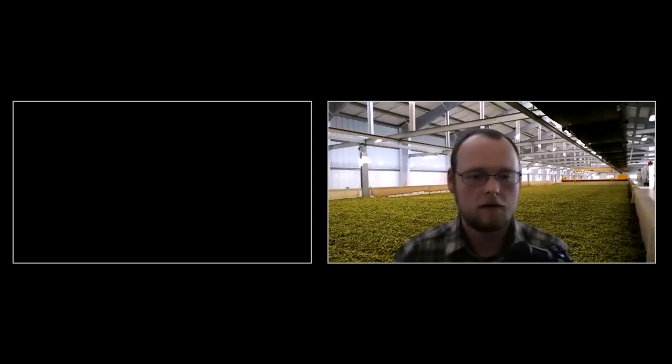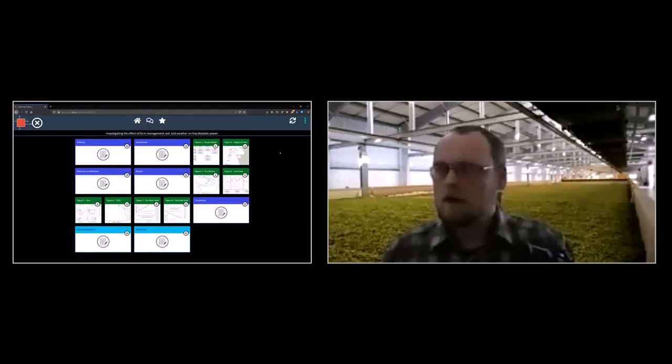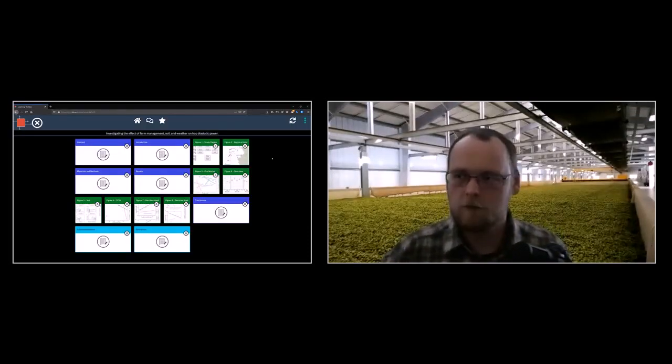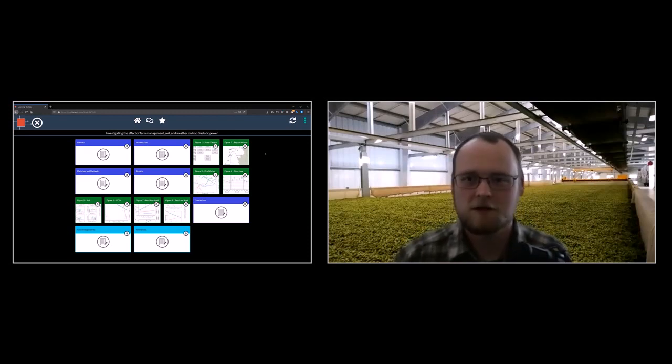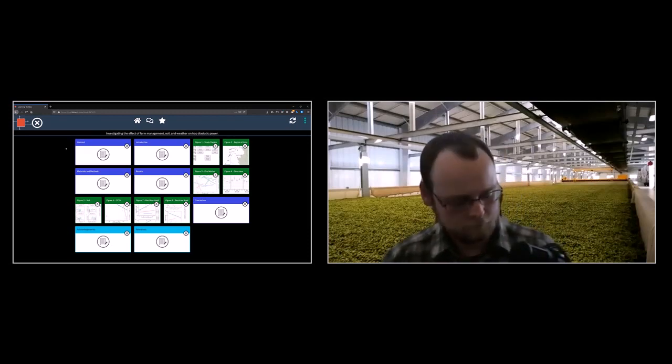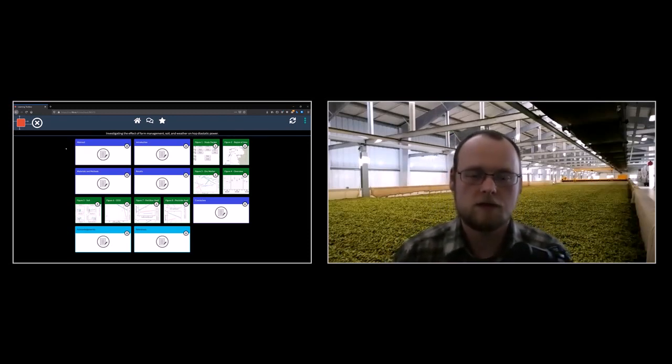Thank you, Thomas. Our next presenter is a member of Tom Shellhammer's program at Oregon State University — Arne Stockholme. Arne, are you ready? Let me just get the screen share pulled up and then we'll be ready to go.